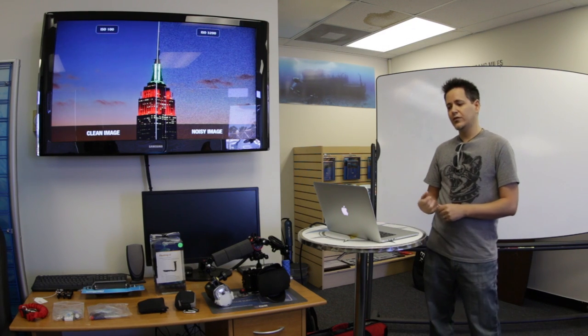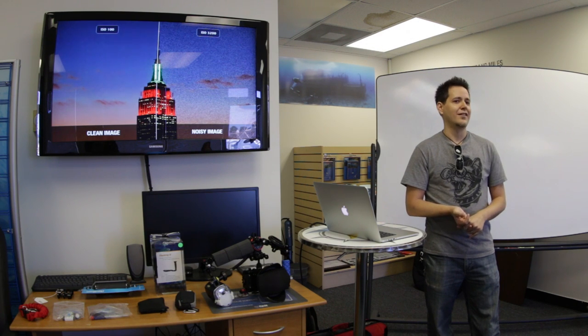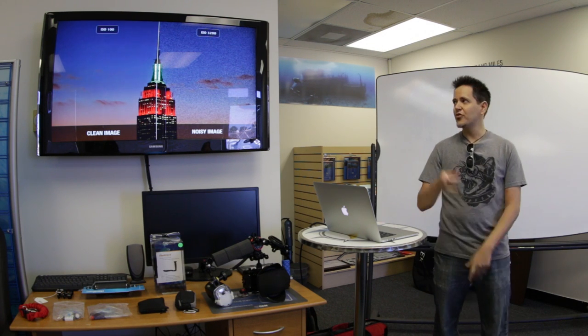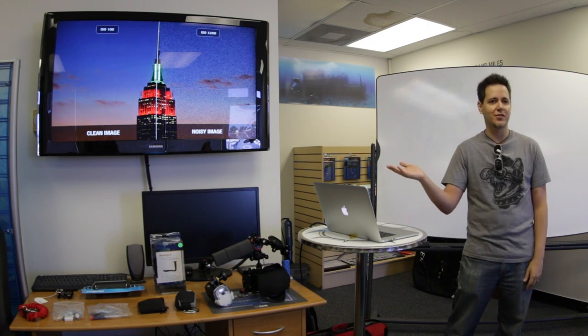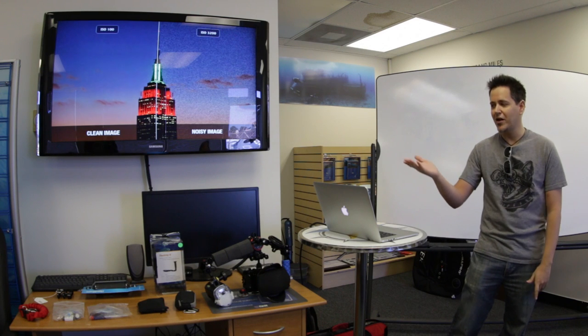Different cameras perform differently at ISO levels. For example, Sony has this new A7S — the S stands for sensitivity — and it practically shoots pictures in the dark. I think it goes up to ISO 500,000. ISO 3200 on that camera looks awesome, like a normal picture. It probably looks better than ISO 100 on a compact camera.